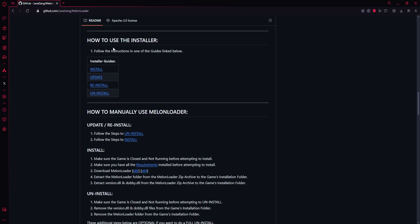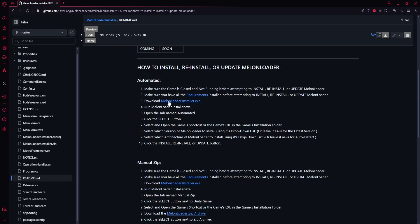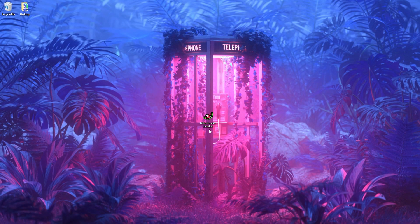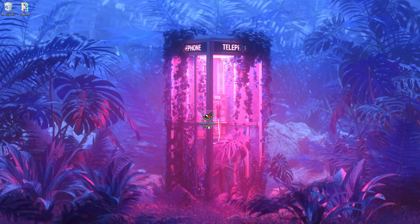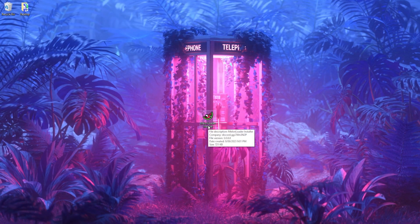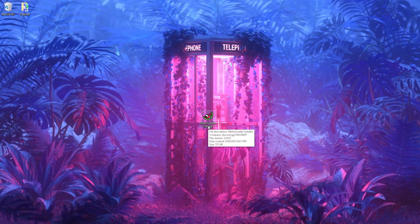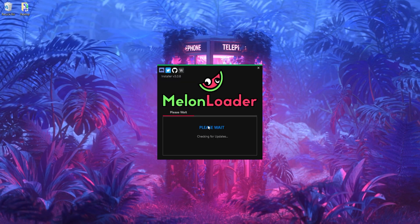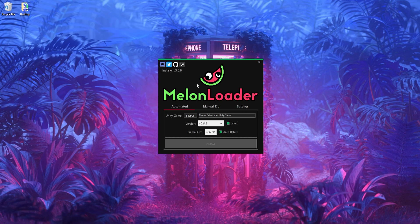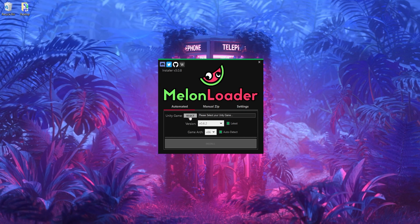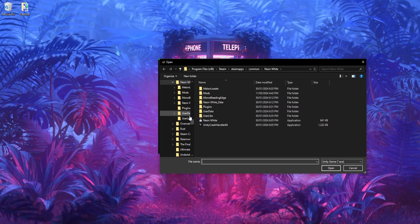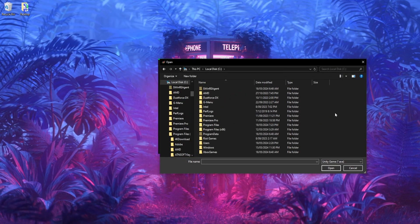And then up here it says how to use the installer, and then you want to click install. Once you're here, you'll see MelonLoader.Installer.exe, and in your download folder you should see this, which will be the installer for MelonLoader. Then once you've loaded it, it'll say please select your Unity game, so click select.